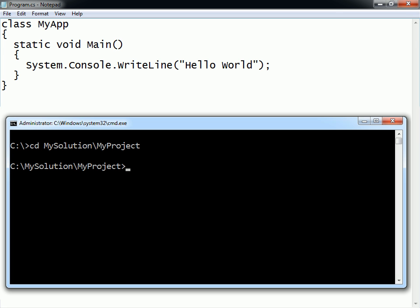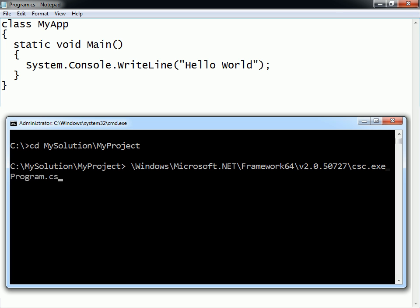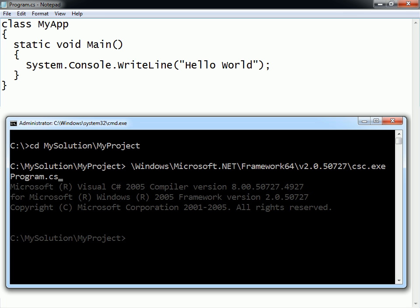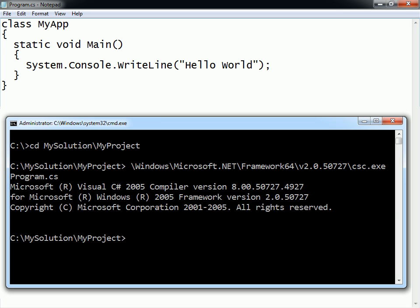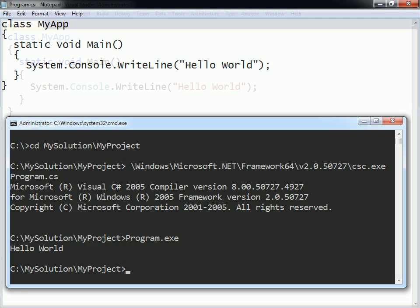called CSC, which is located in a path similar to the one shown here. Run the compiler with the source file name as an argument, and it will produce an executable in the current folder. If you try running the compiled program, it will show the same output as the one created by Visual Studio.